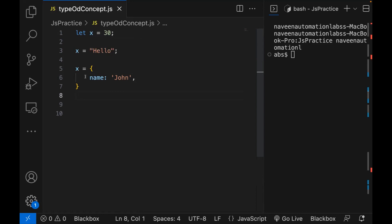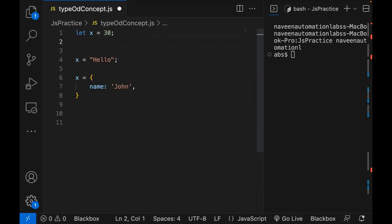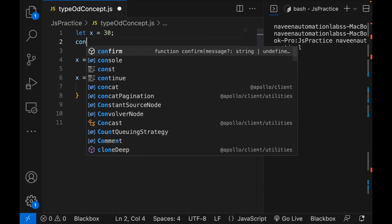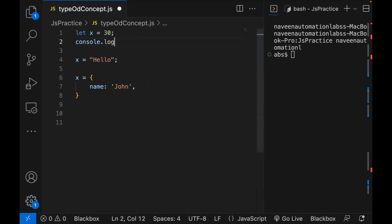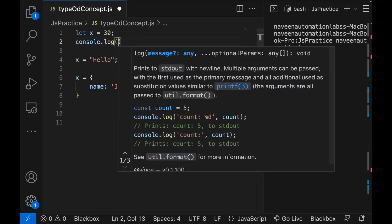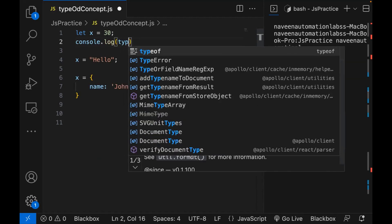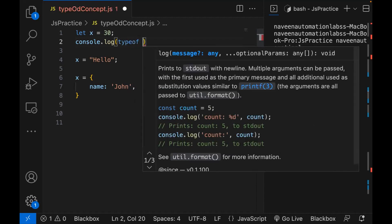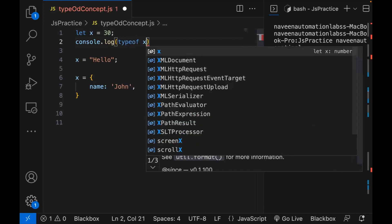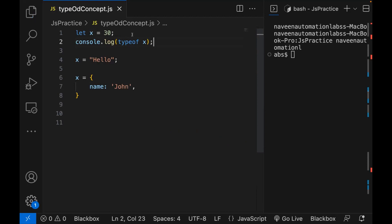While doing some operation with x, because here we are not aware of what the type of x is, they have introduced one simple operator. If you really want to check what is the type of a variable, you simply write console.log and then use the typeof operator — it's not a method — and then typeof x. That's it. And it will tell you the type of x.